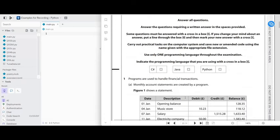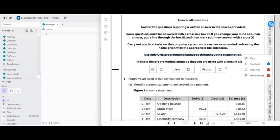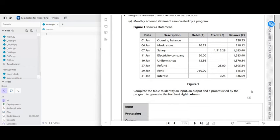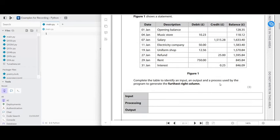So in Paper 2 of the Edexcel IGCSE it's a programming paper. We need to pick one programming language throughout the exam — in this case we're going to choose Python. Programs are used to handle financial transactions, so we've got a monthly account statement created by the program. We need to complete the table to identify an input, output, and a process used by the program to generate the balance column. You've got your input, your processing, and then your output.